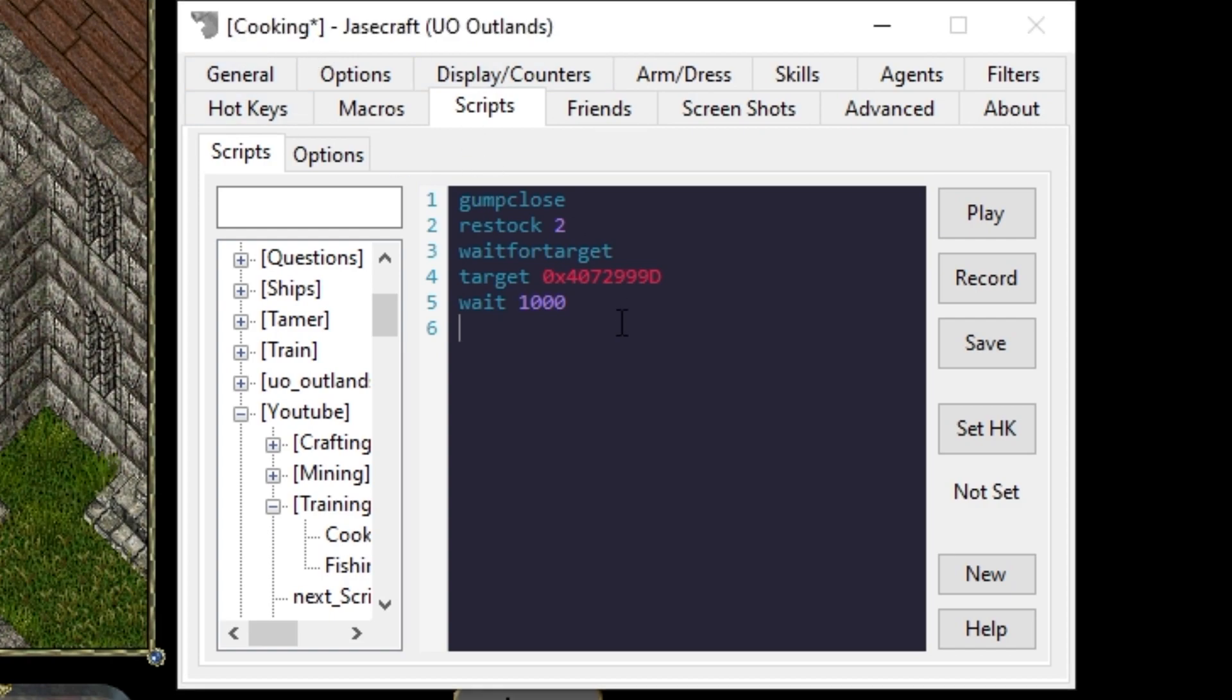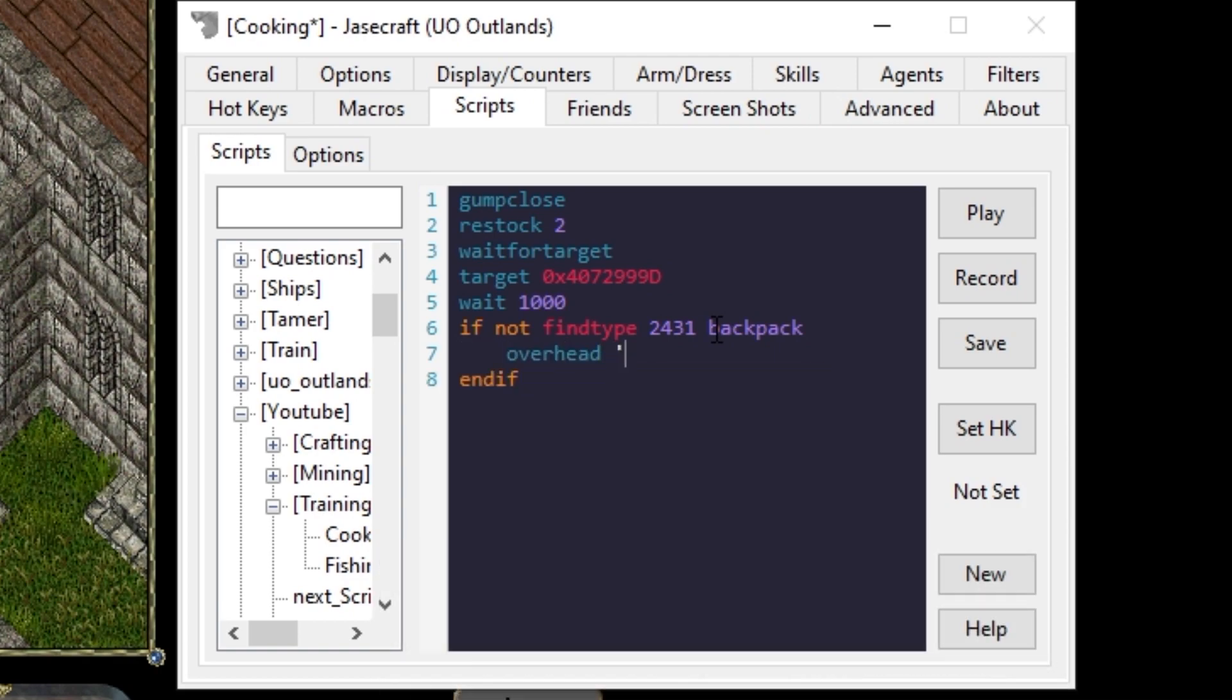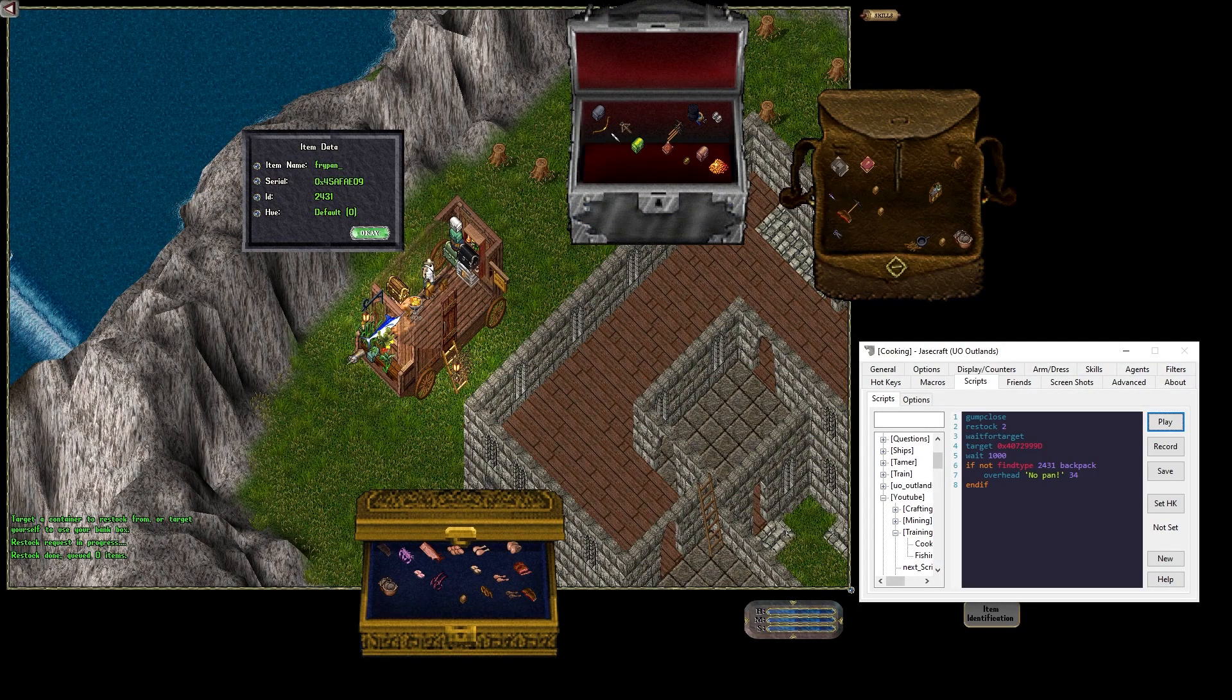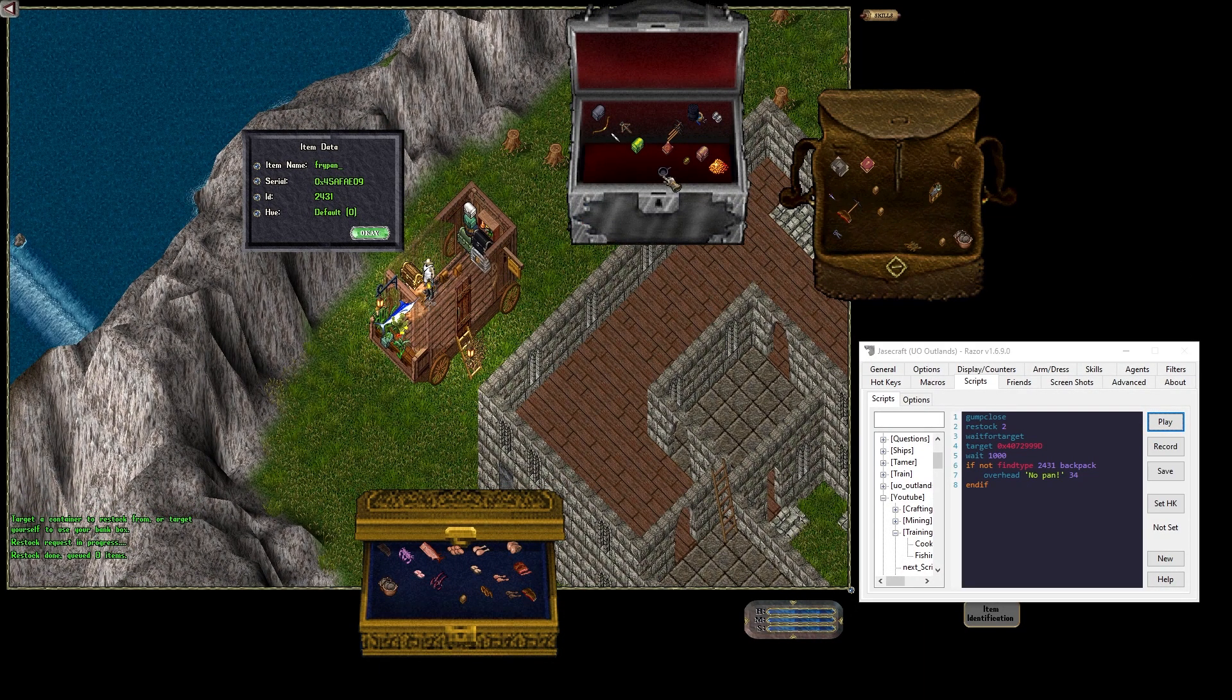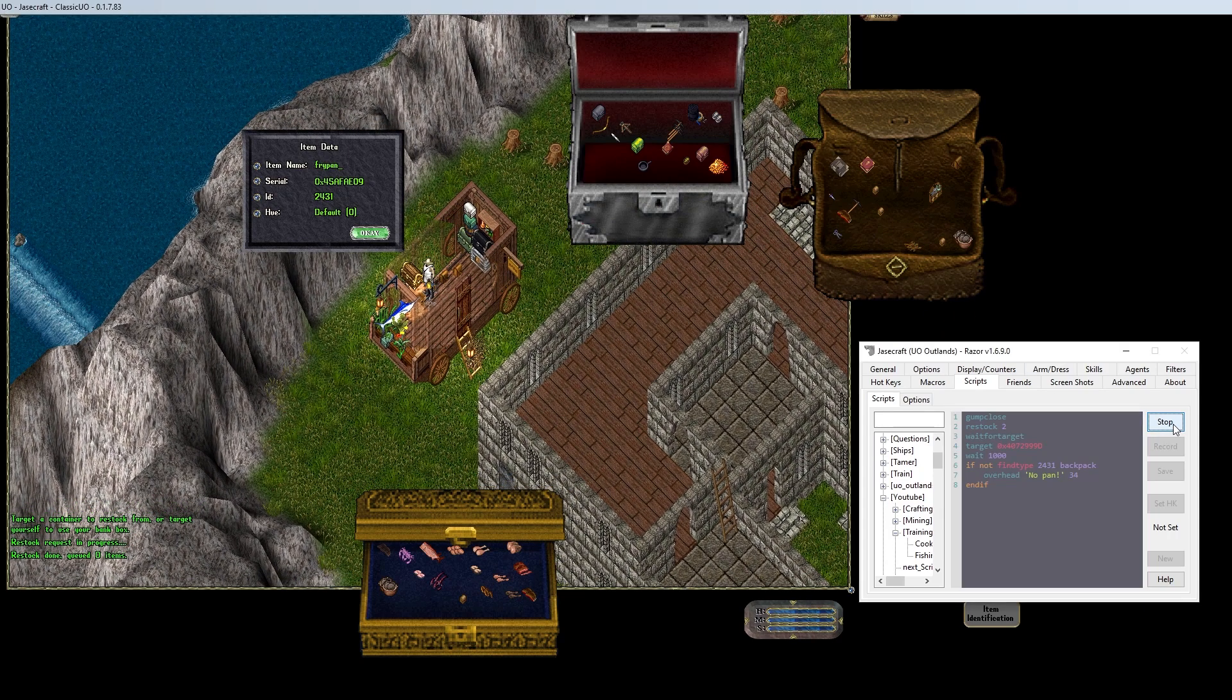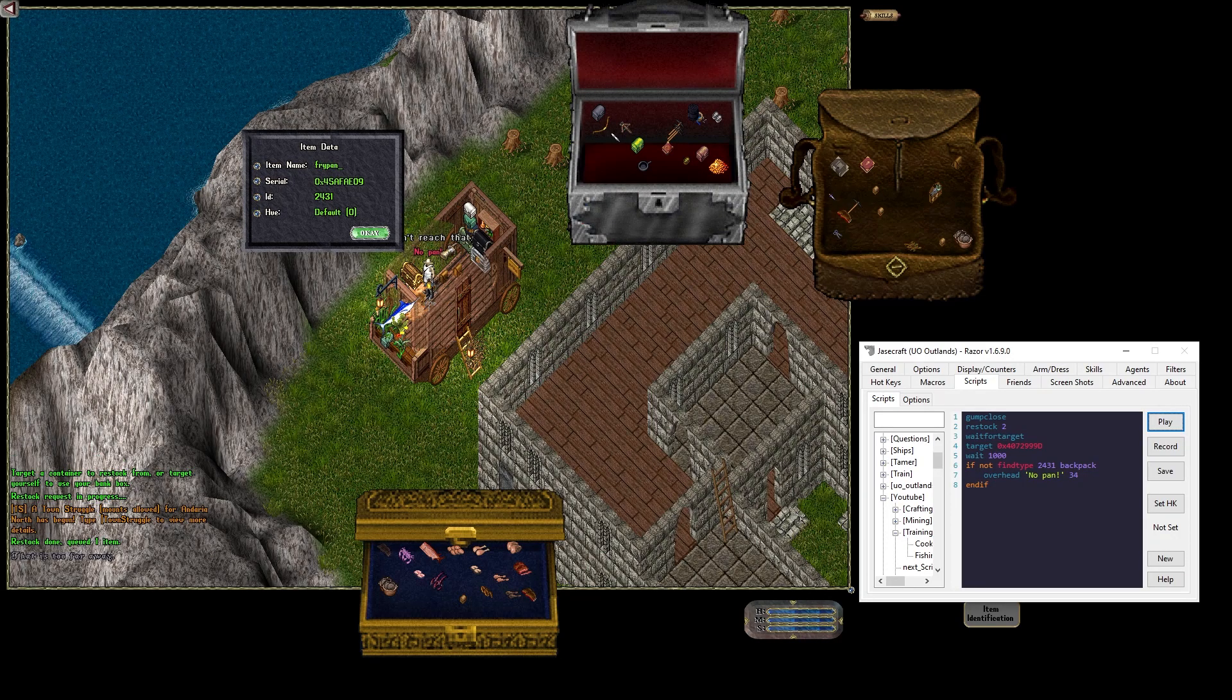So what we want to do is make sure we got a pan and we got some ribs. So we'd say if find type, do info again on our frying pan. Take the ID there, if find type 2431 in our backpack. So we'll say if not, overhead no pan and 34 so it's red. So we'll run that. We got a frying pan. So let's step away from our bag. Put that away. Play. Can't reach that. No pan.